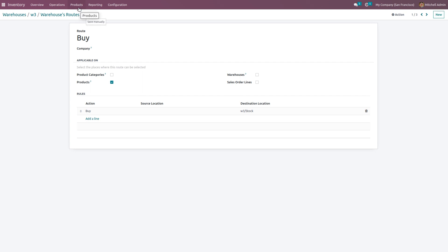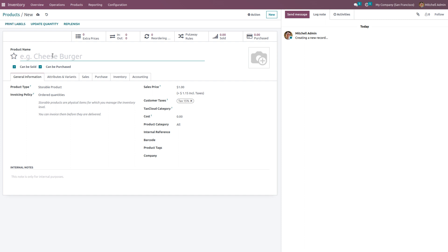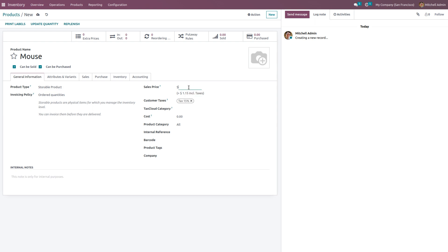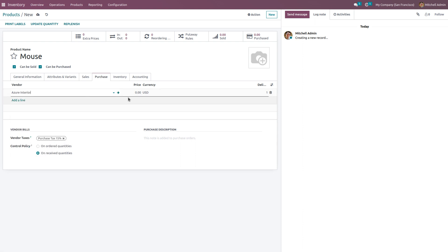Now we have to create a new product. Click on Products and create a new product — let the product be 'Mouse.' Ensure the product type is storable to see the inventory movement. Set the sales price to $20 and the cost to $10. Under the Purchase tab, set the vendor — let the vendor be Azure Interior — with a price of $8.